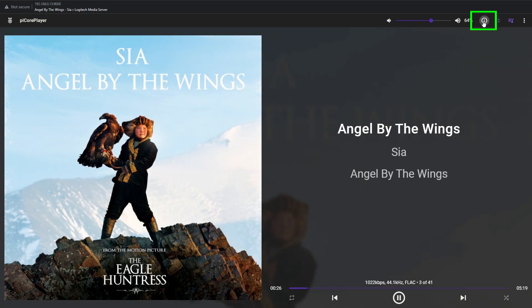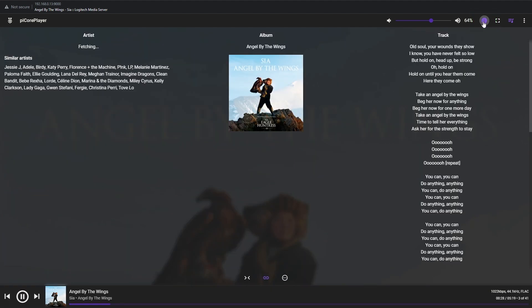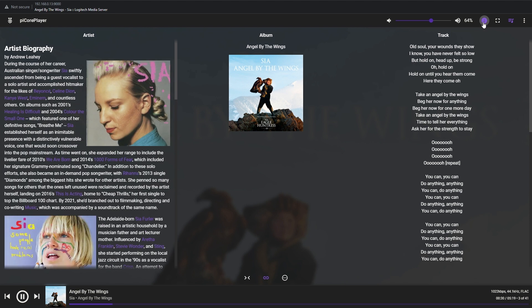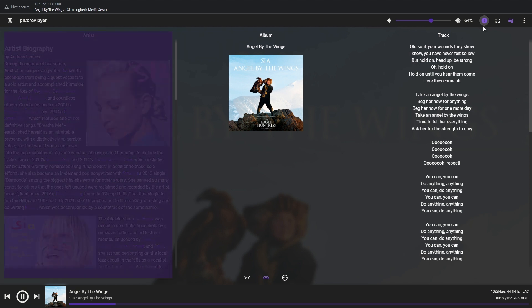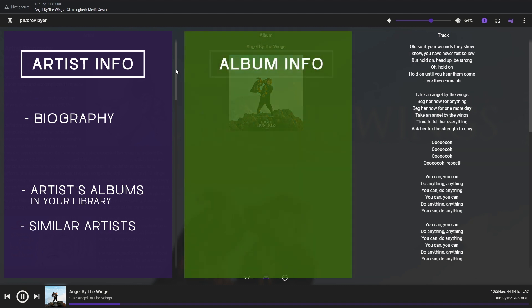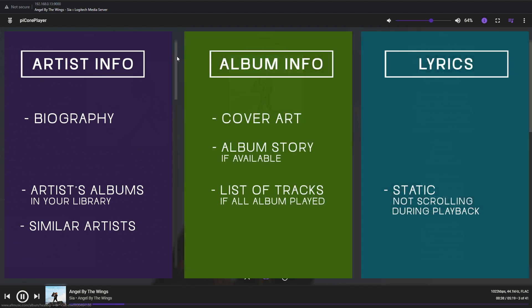When you click on the icon it opens up the artist info separated in three sections: artist biography on the left side, then album info in the middle, and if you activated the lyrics plugin, lyrics of the playing song are displayed on the right side. Just a quick note, these lyrics will not scroll as the track plays - they are not synchronized.